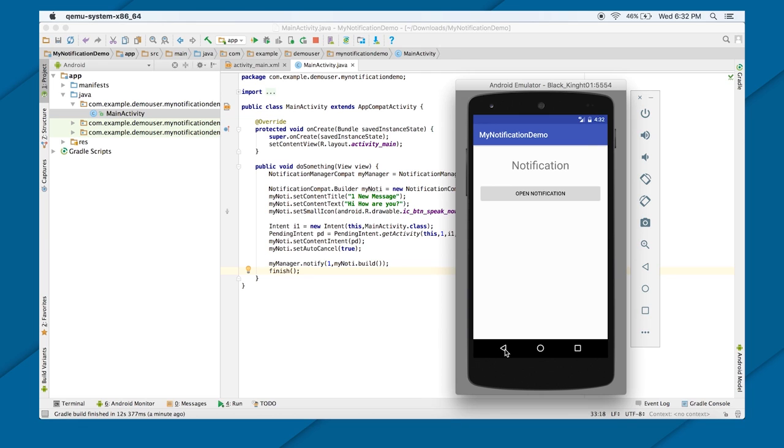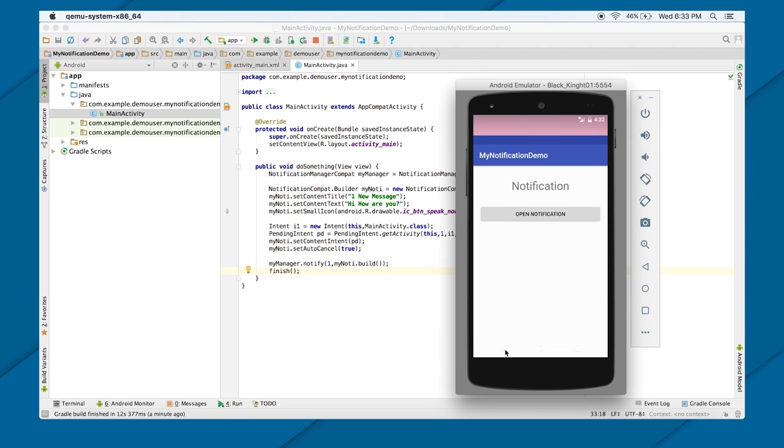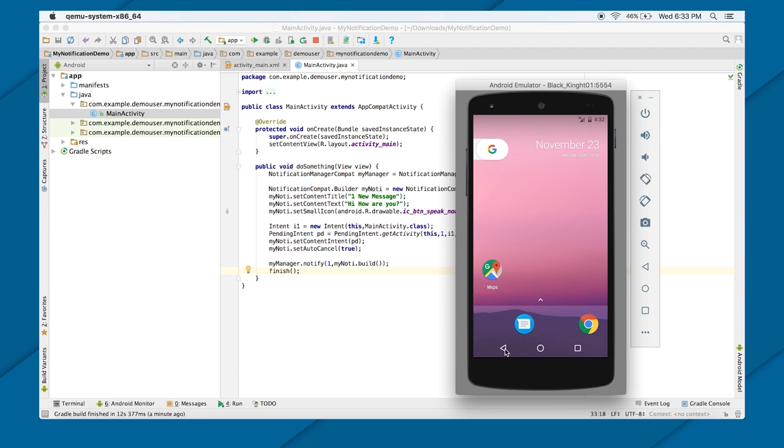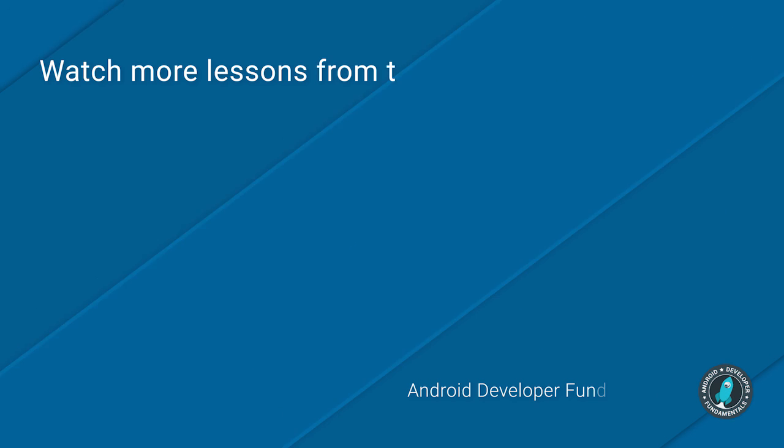So, that was a basic example of notification. There is a lot more you can do with the notification by providing the action buttons, by providing the priorities, and by setting the big style text notification and all. I will let you guys explore those notification options. And do try the notifications which are given in the Git Book Practical. So that's it from my side in notification, thank you.